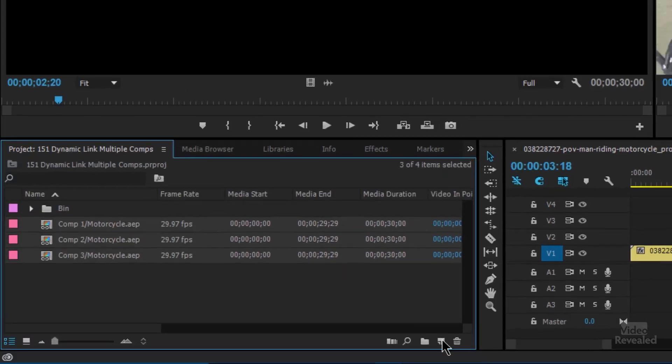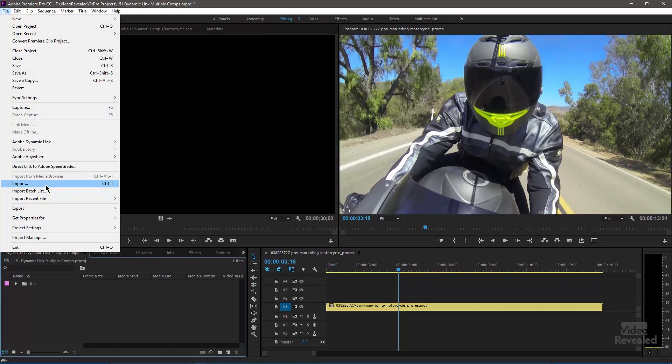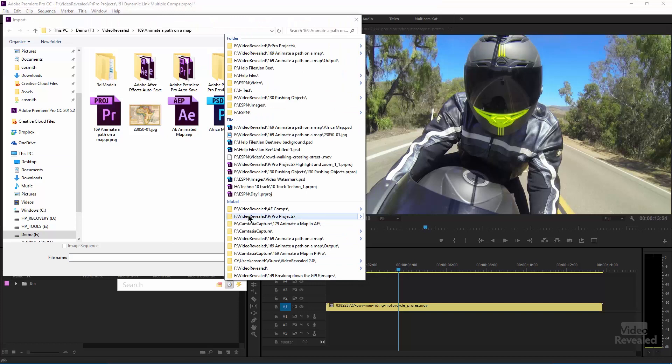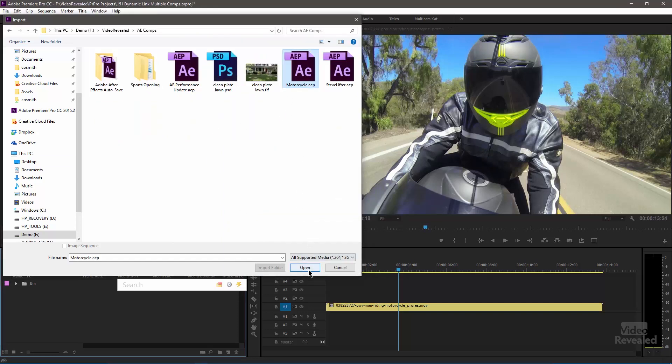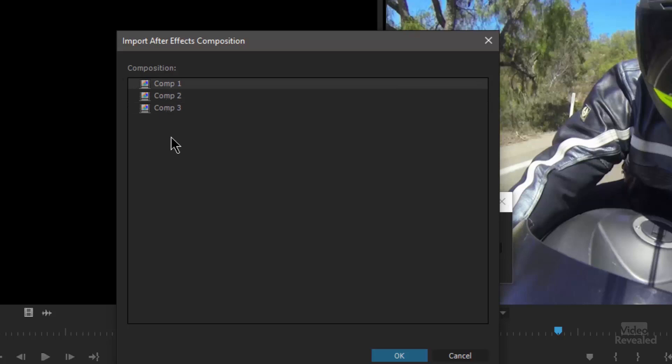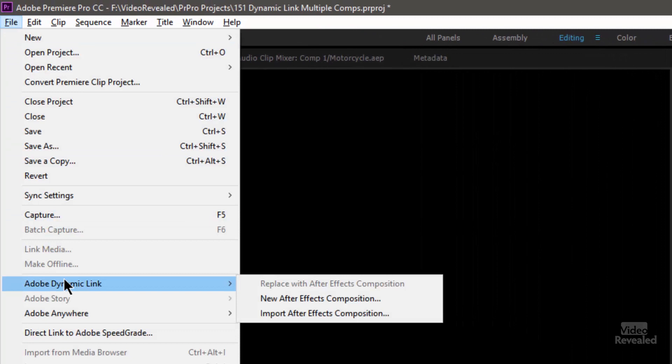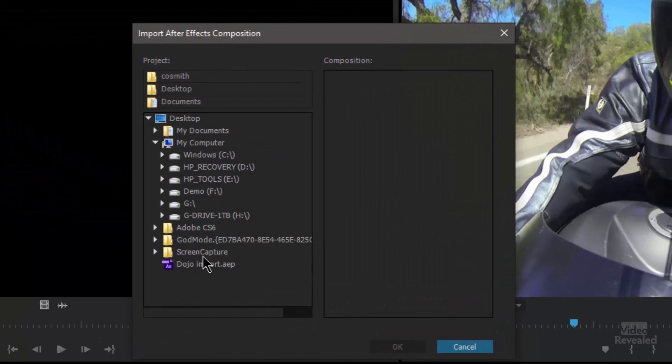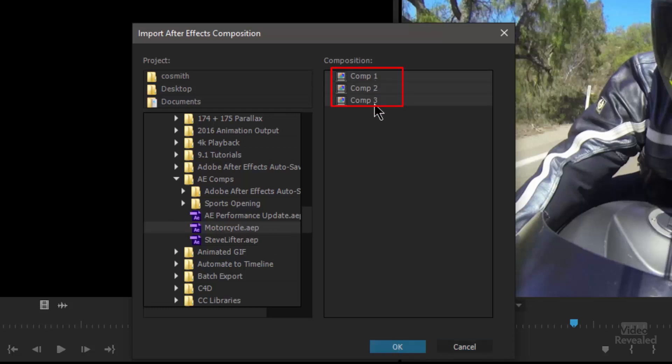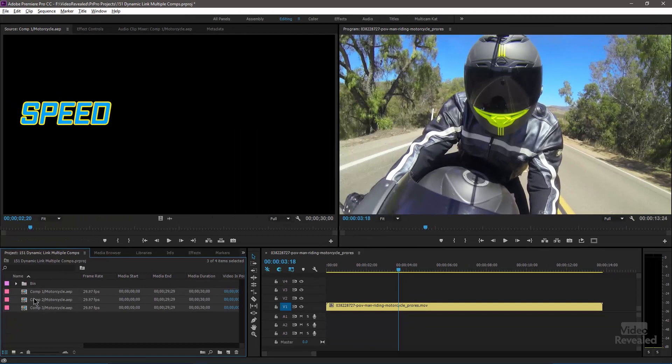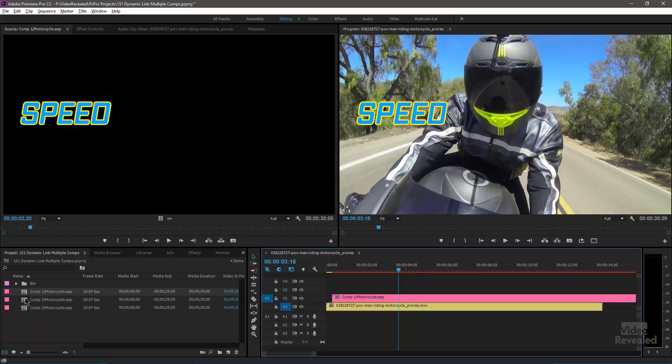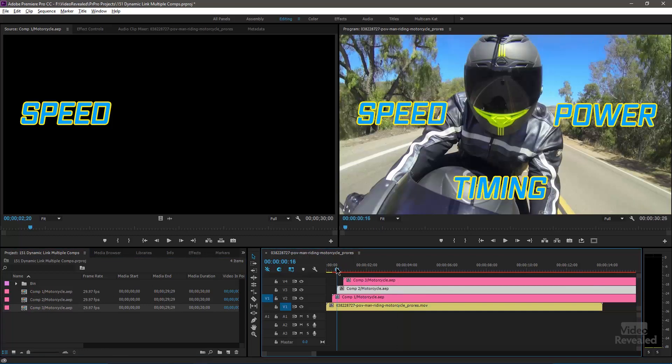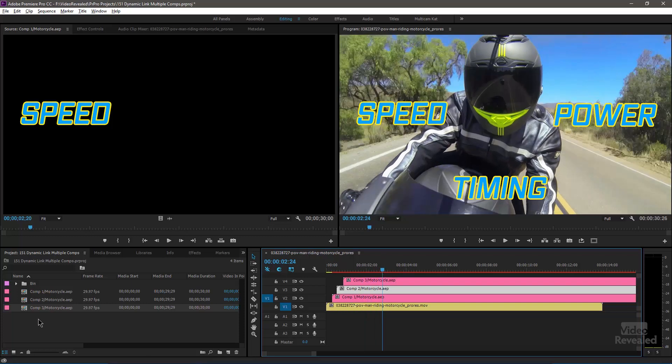I want to show you also that you can go to the file menu and choose import. And there's my motorcycle comp right there and I'll click open. And here again, this gives me the option of bringing in one of these at a time. I can also go to the file menu, dynamic link, import After Effects composition. And for this one, we're back at motorcycle, but notice I can hold the shift key down and I can select all three of these. Or if there was 50 of them, I could shift select all of them and bring them in at the same time. And just like before, we can drop these on and our animation is done.